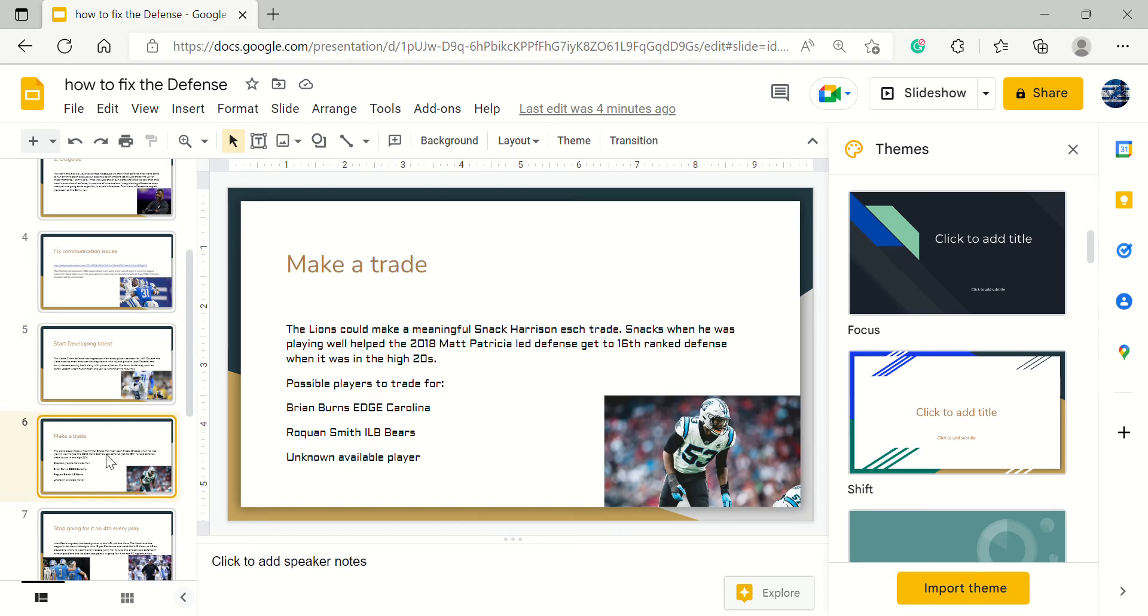Another possible option is making a trade. If everyone remembers, the Lions made a trade for Damon Harrison in 2018 where we went from the high 20s to down to the 16th ranked defense. Just a nose tackle helped us up that much. I'm not saying we're going to need to trade for a nose tackle but we just need maybe to trade for an impactful player.